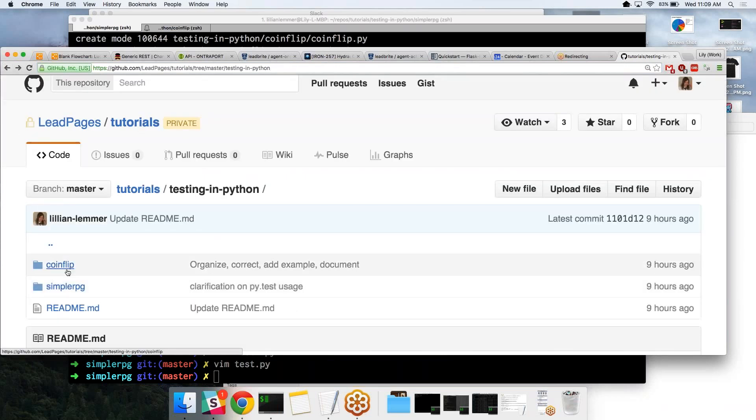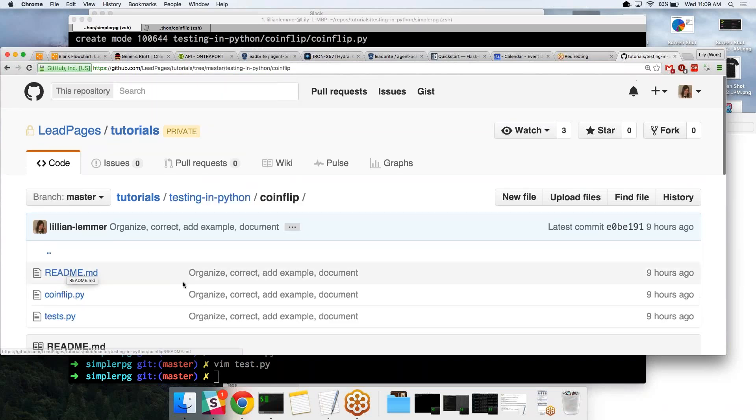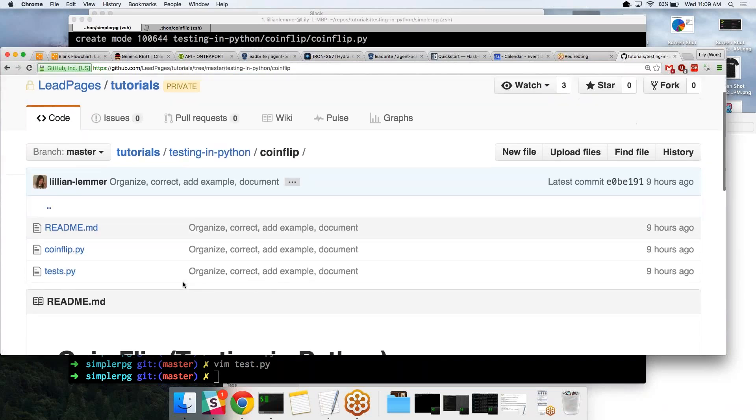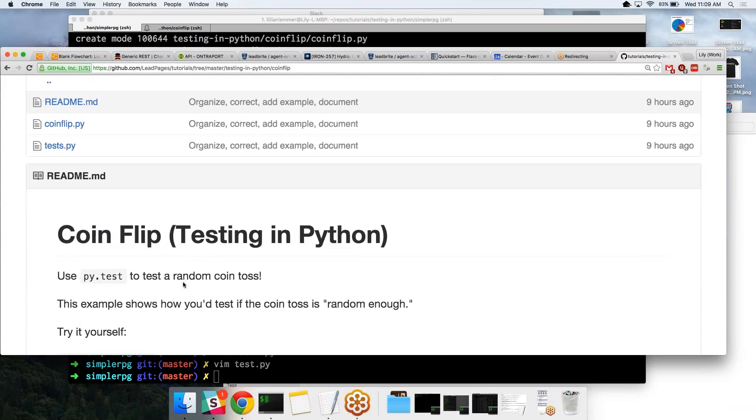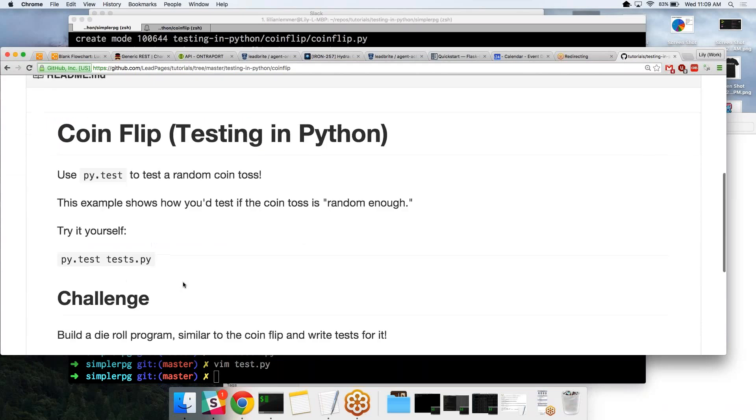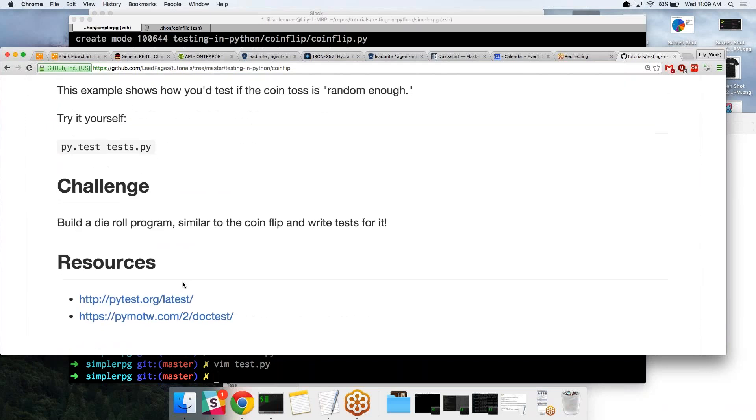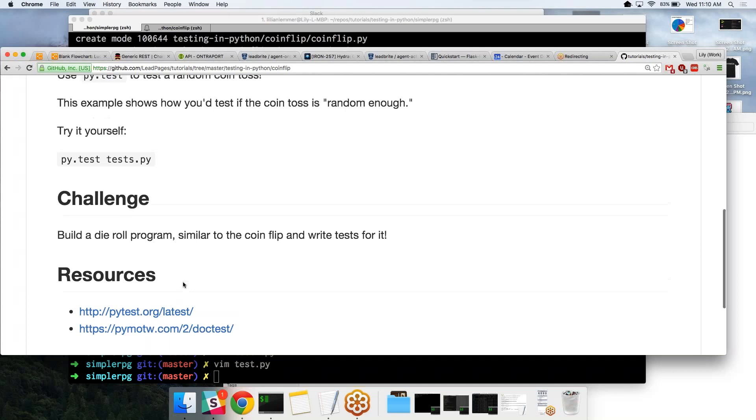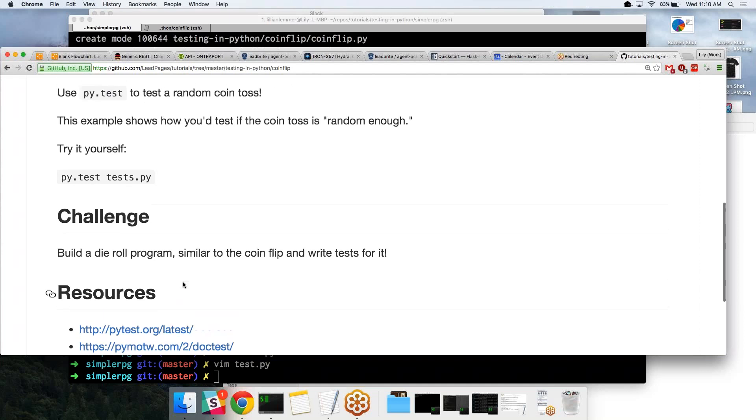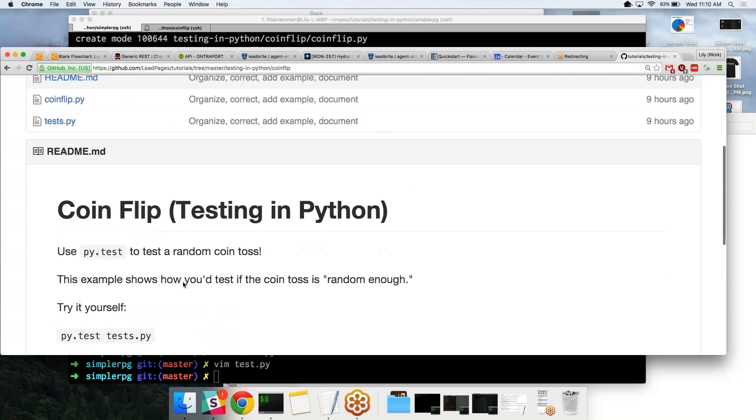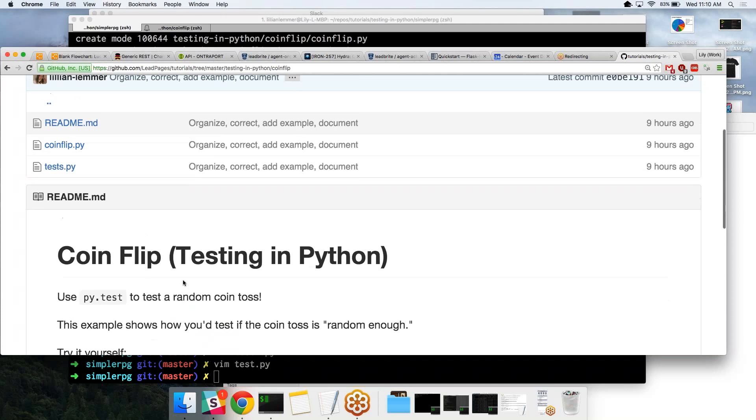I went over the repository that I made last time, the coin flip test, and I just polished it up so it should be a lot easier to experiment with. It just focuses entirely on pie testing the coin flip application, and then it comes with a challenge, which is to build a die roll program based off of this model and testing that die roll program. And then it comes with some resources and that kind of thing.